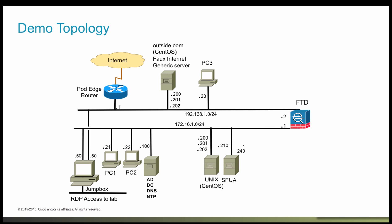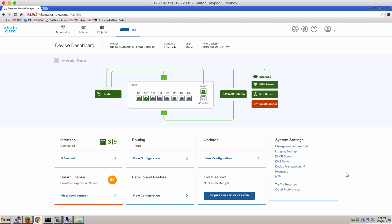Going back to our topology, this is the topology we're going to use for the demo. We will be creating our IPS and malware policy on the Firepower Threat Defense, and then we'll work to test it by downloading some malware on the PC1 from our outside web server, which is outside.com.